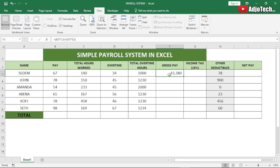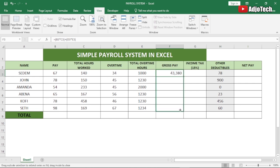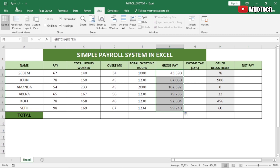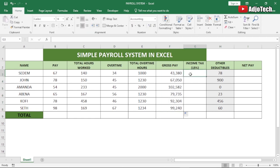This gives us 43,380. To get this for the rest of the employees, we just drag the formula down and it calculates the gross pay for everyone.